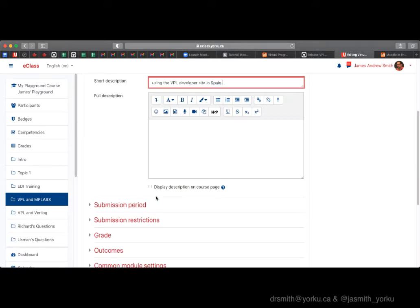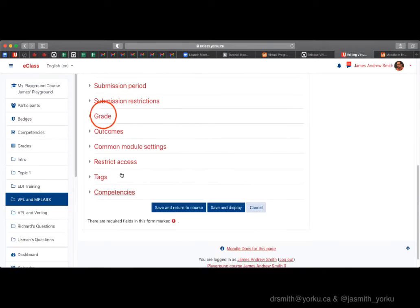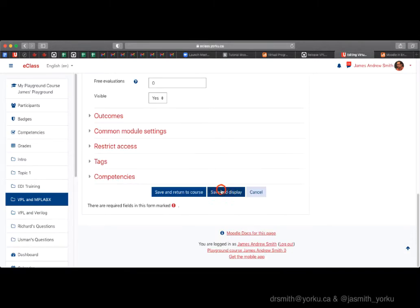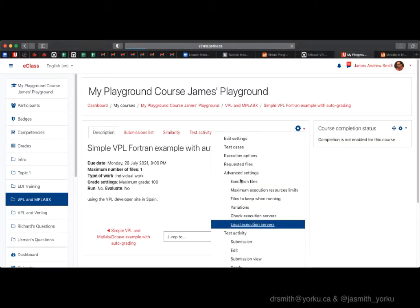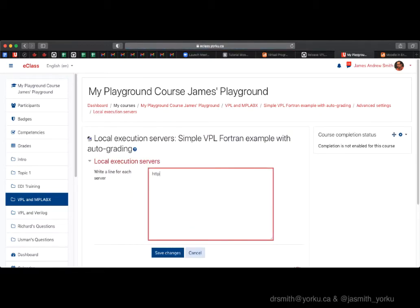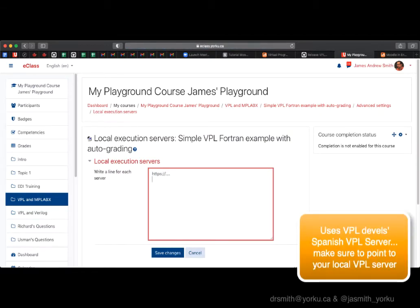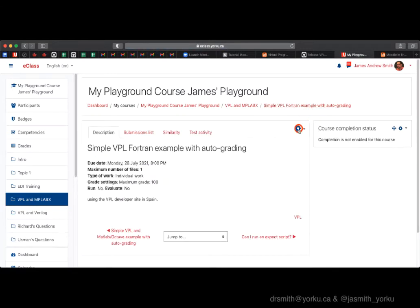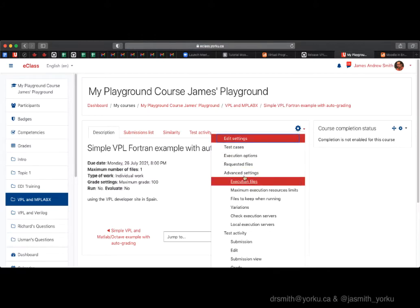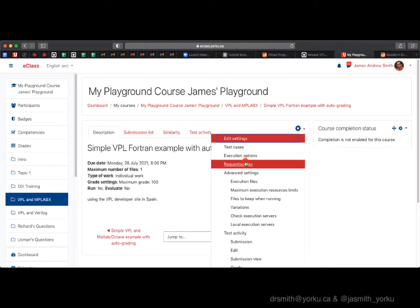Normally we would run on our local servers, but I don't have Fortran configured on it, so we're going to use the VPL server in Spain. The grade is going to be out of a hundred, and we just need to match up Hello World in both the student assignment and the test case. If you were setting up your own local server, you would connect here and put the end-of-jails line right afterwards.